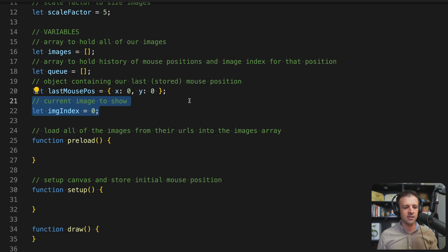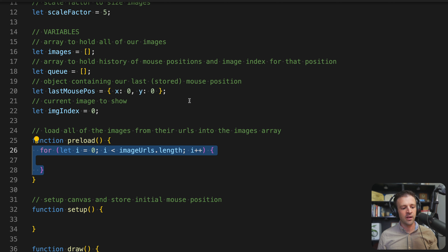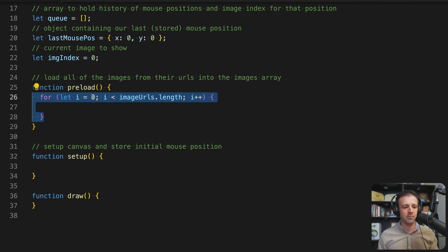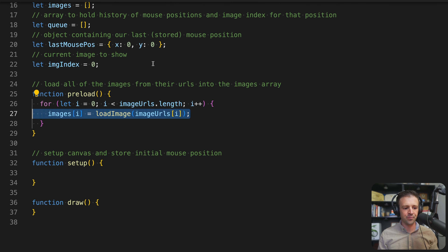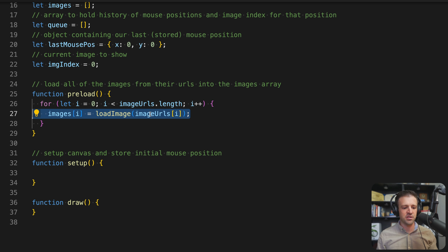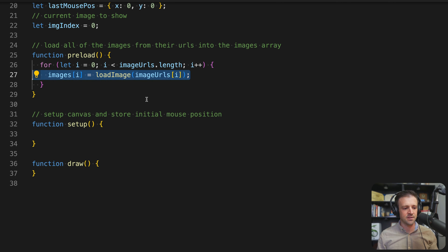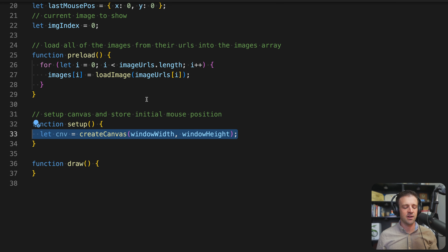We actually need to load those images into our array. Within the preload function I'm defining a for loop from zero to the length of our image URLs array — you could add more or less images and it would work with however many you want. Then we say images at index i equals loadImage of imageUrls at index i. loadImage is a p5.js function that takes your URL and loads it into the image format p5 understands.